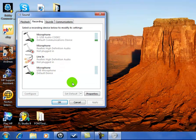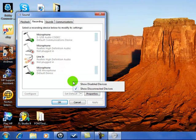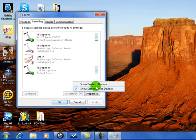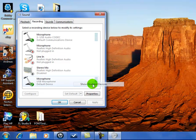All you have to do is right-click, and then something's going to pop up. It says show disabled devices, show disconnected devices. Make sure show disabled devices is pressed.